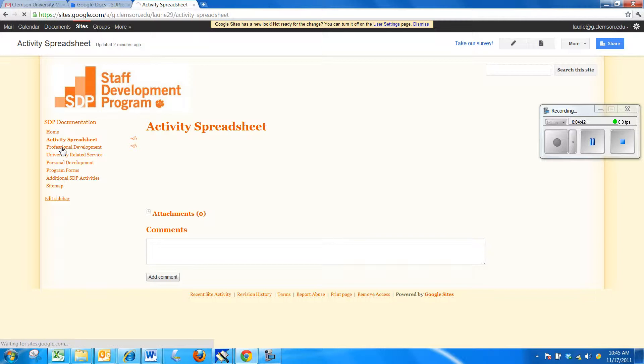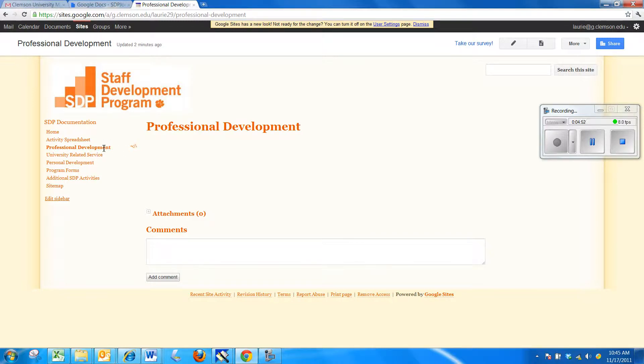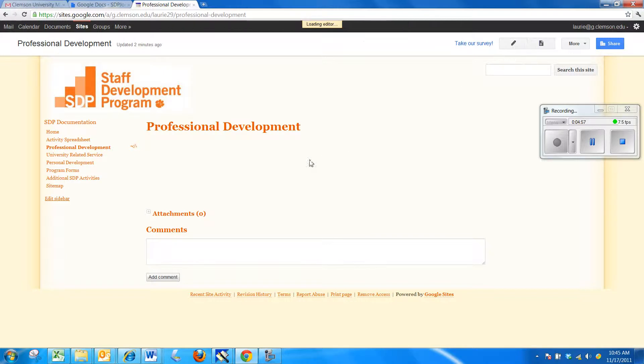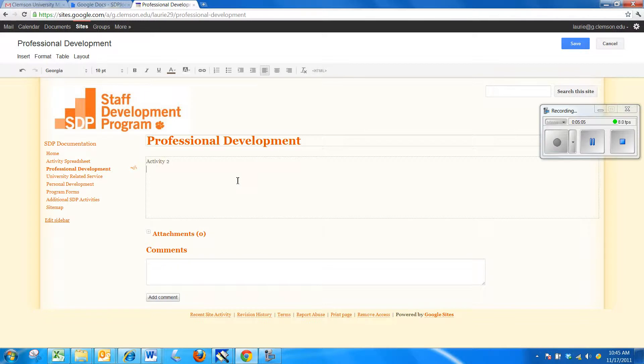Professional development is an area where you'll put in your professional development documents. Now, since we already saved a couple of professional development documents, I'll show you how you could do that. First, I'm going to click on the pencil to edit this page. Now, I have a blinking cursor and what you could do is list your activities. I have activity 2 and activity 3 so far out there. So I'm going to save that.